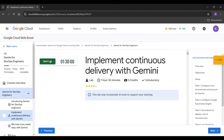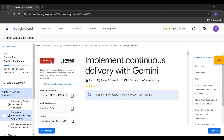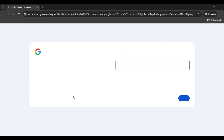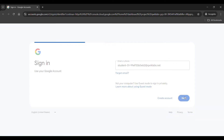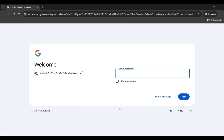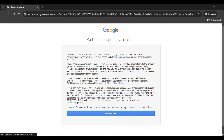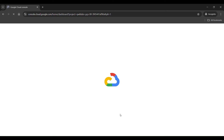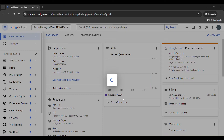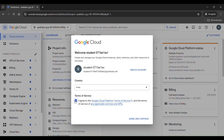Click on start lab. Right click here and open link in incognito window. Click on next, copy the password, place it here, and click on next. Click I agree and continue.